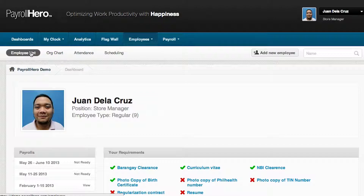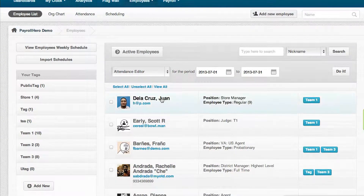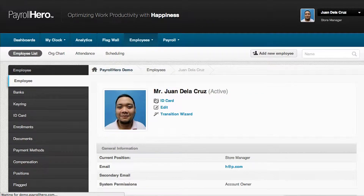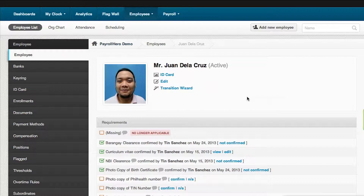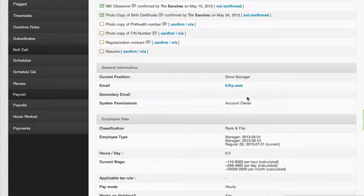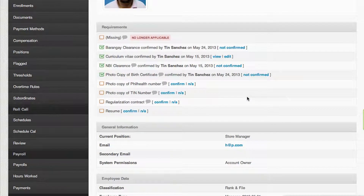On the employee list, this is where you would see all the employee profiles. The employee profile is kind of like a 201 file, wherein you could store all the requirements of the employees — like their resumes, a copy of their birth certificate, a copy of their NBI clearance. On the employee profile, you can also edit their employee info, salaries, and schedules, as well as generate payroll.